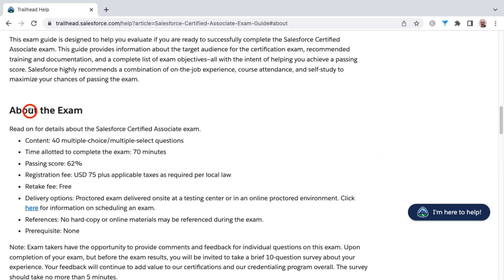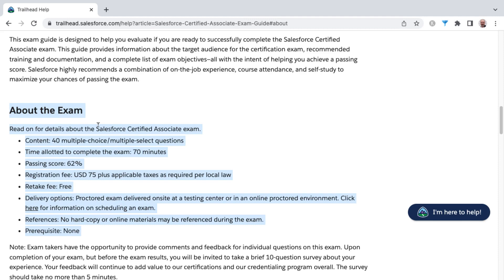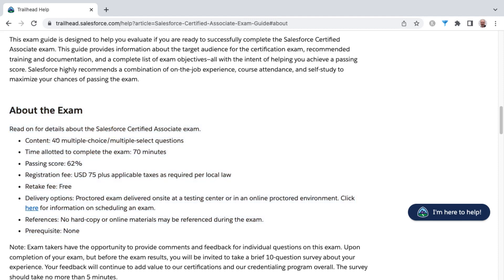Where I want to really draw your attention is this informational section around about the exam. A lot of your questions will be answered here starting out, such as what the exam is like. This test will contain 40 multiple choice and/or multiple select questions. They do tell you exactly how many answers to select — they don't leave you to guess. They will say on the exam: select one, or select two.